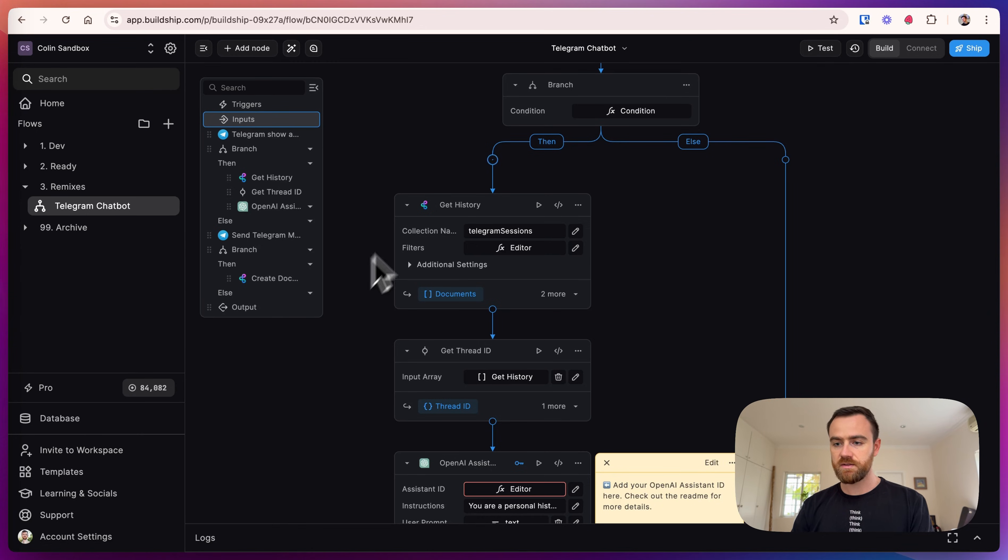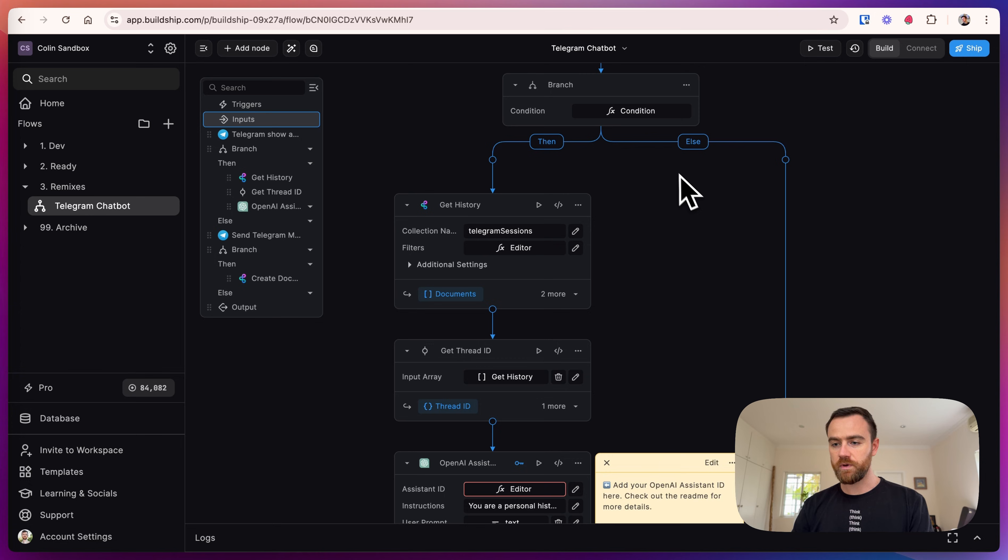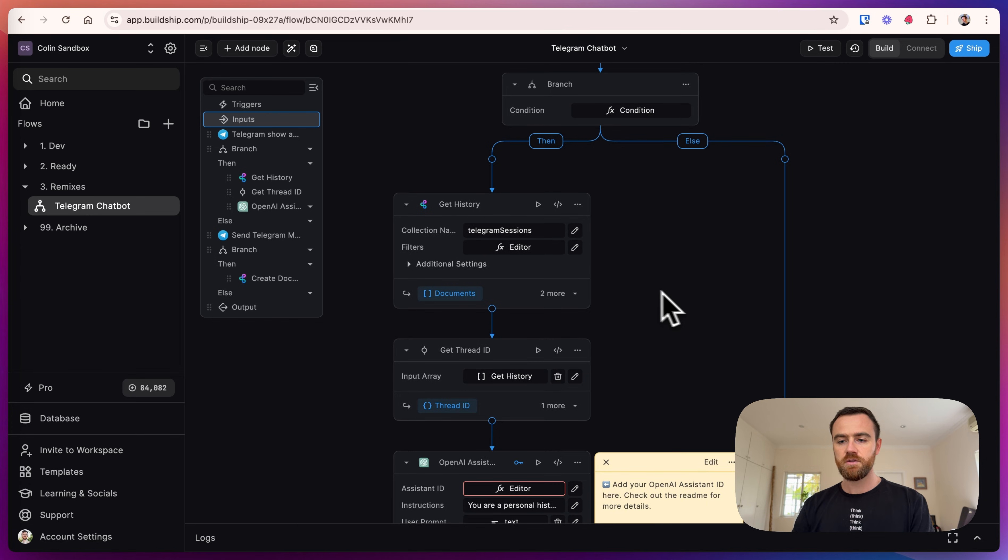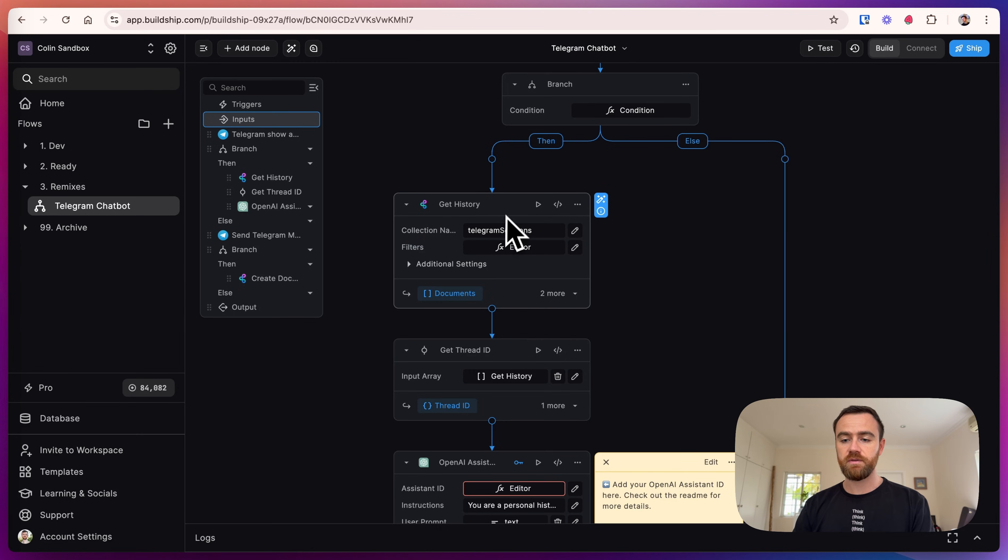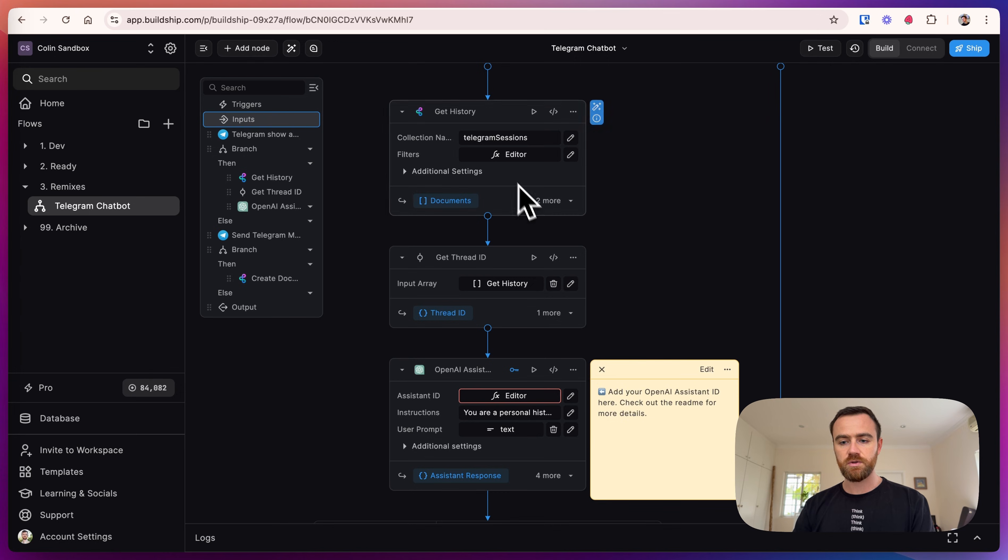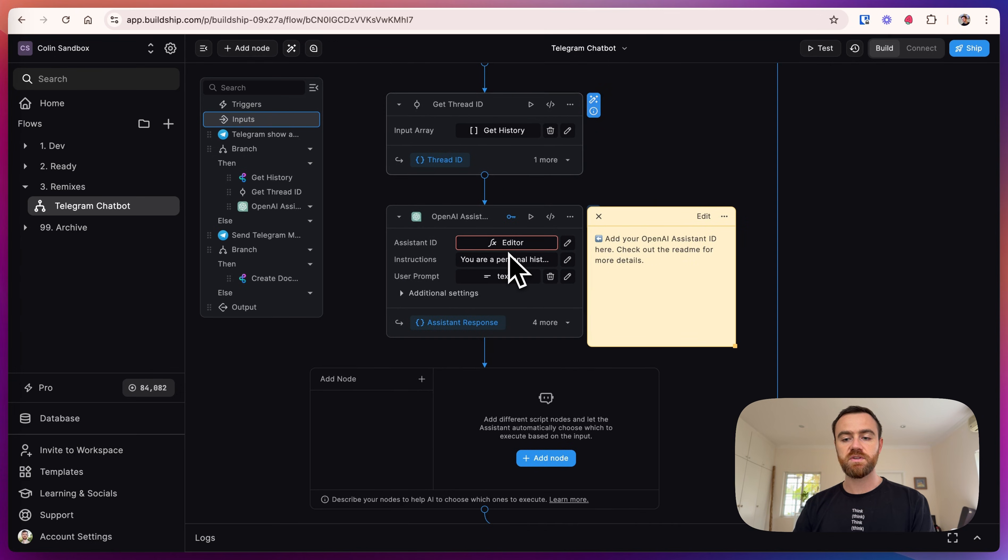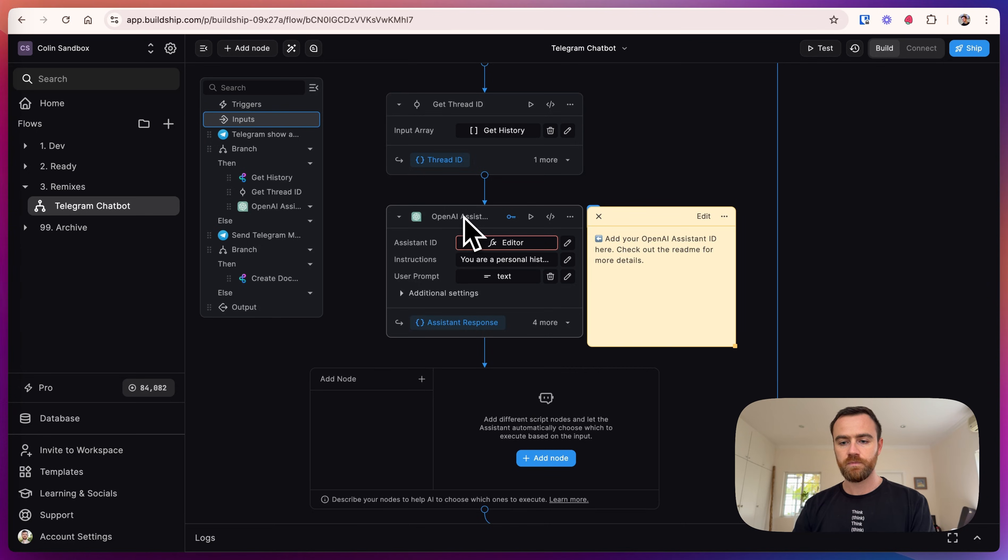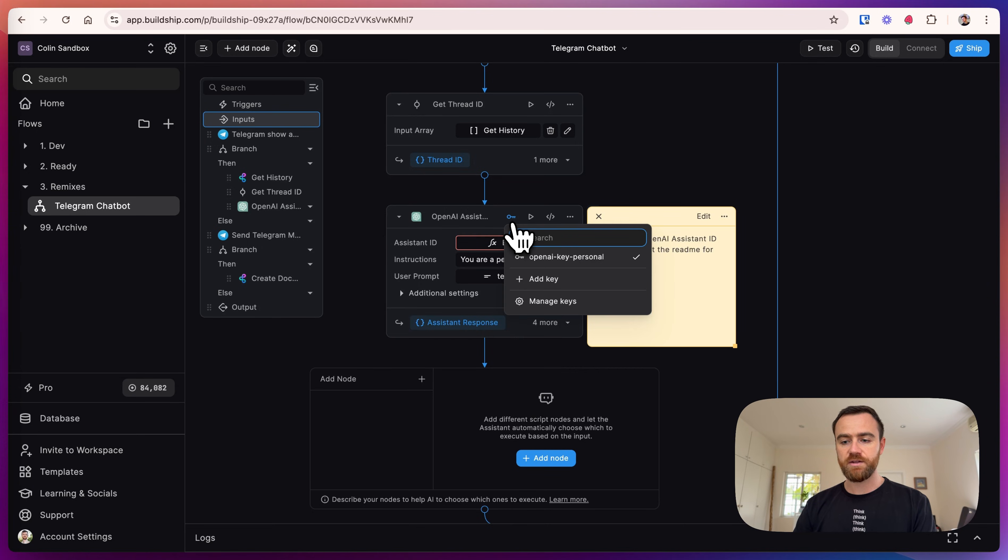If so, we go and handle that text. If we don't have text, if it's voice or a photo, for now we are just throwing that into an else branch and it's going to give a generic response. If it's a valid input, we get the history from the BuildShip database. BuildShip keeps track of the conversation memory so you don't have to. It gets the history, gets the thread ID from that history, and then uses an OpenAI assistant to answer the message.